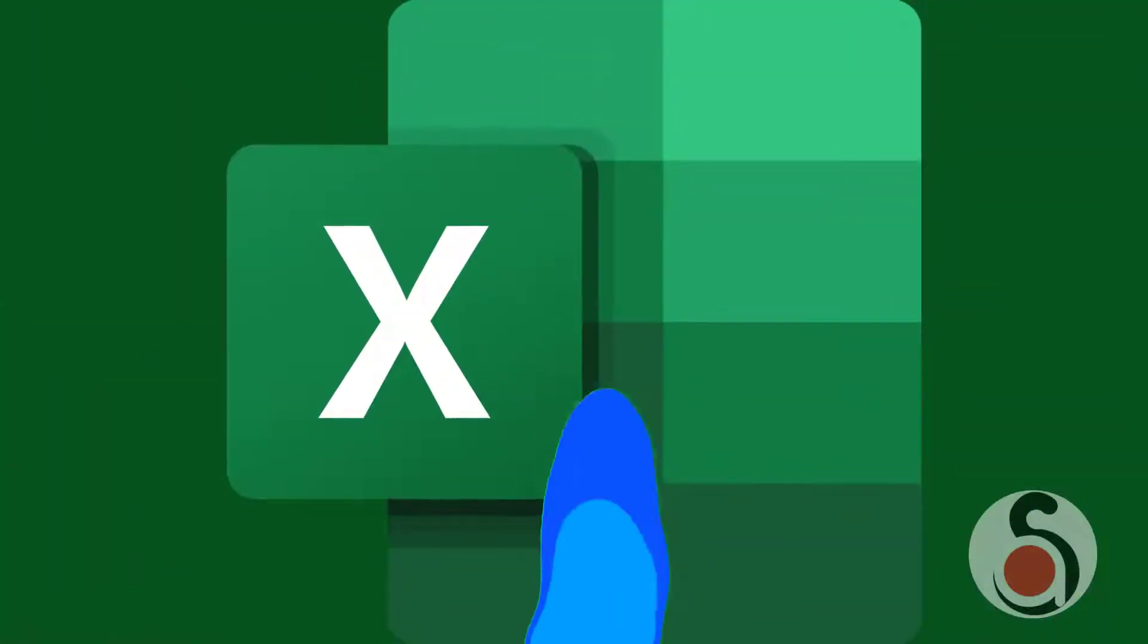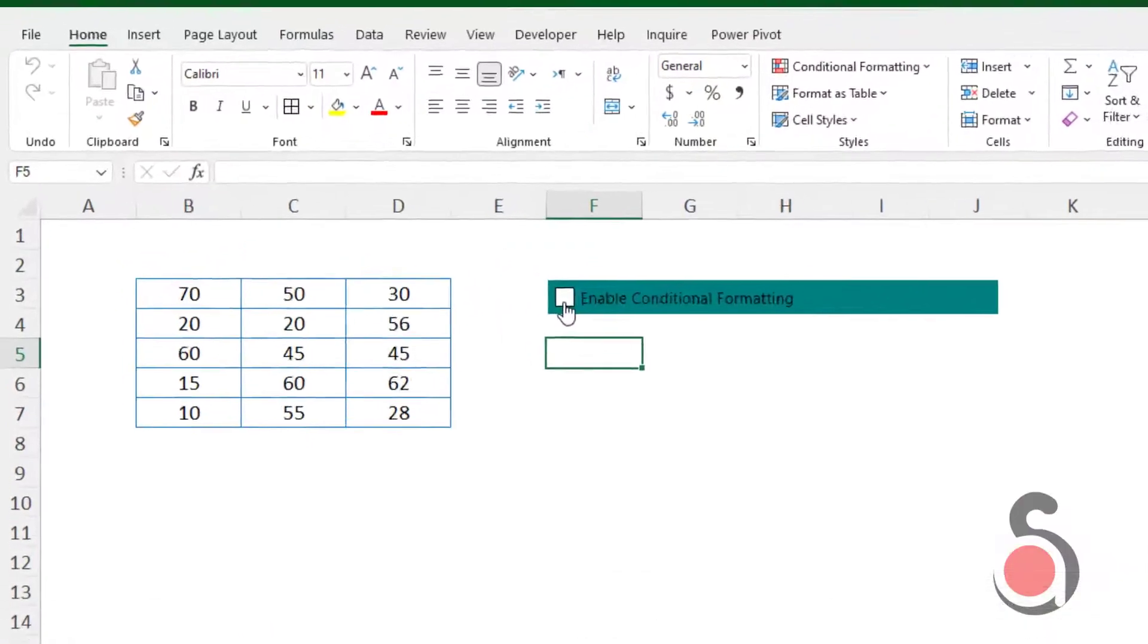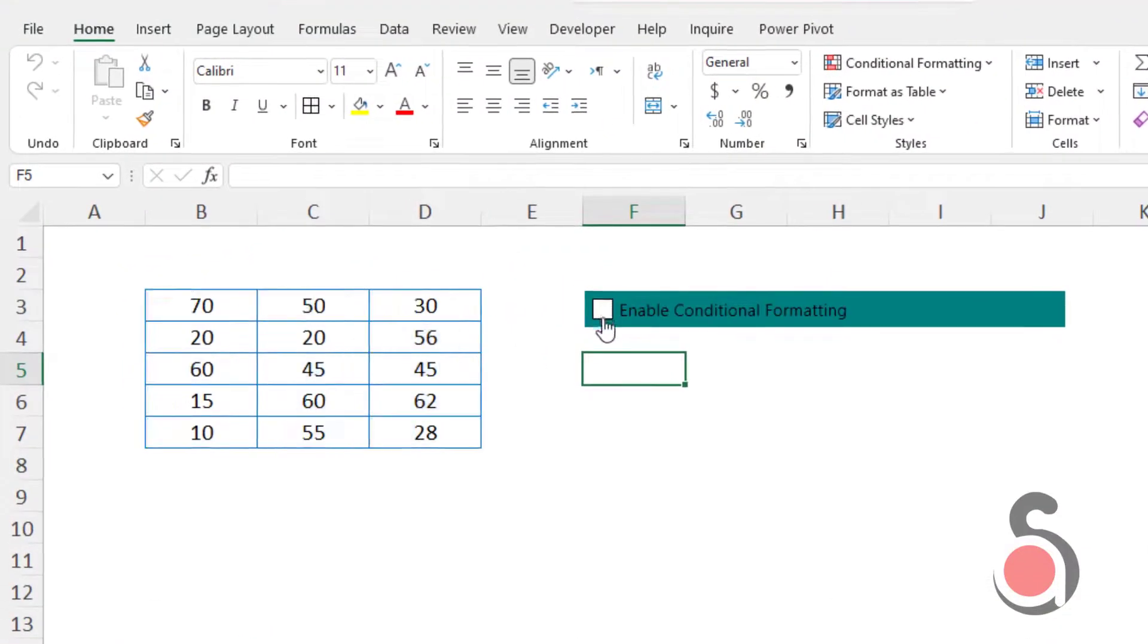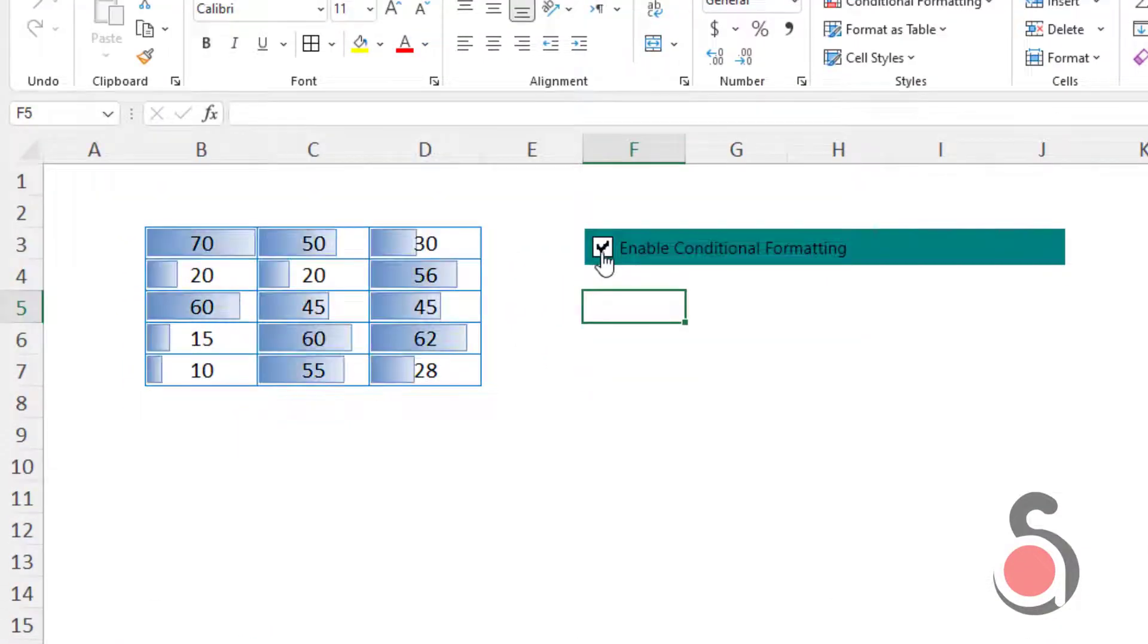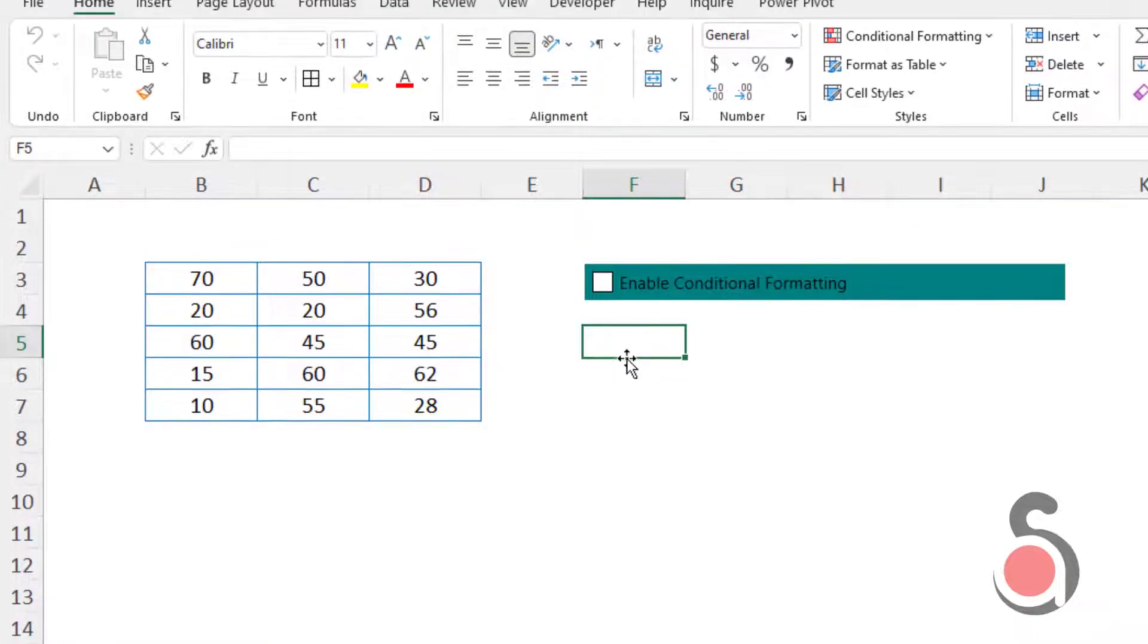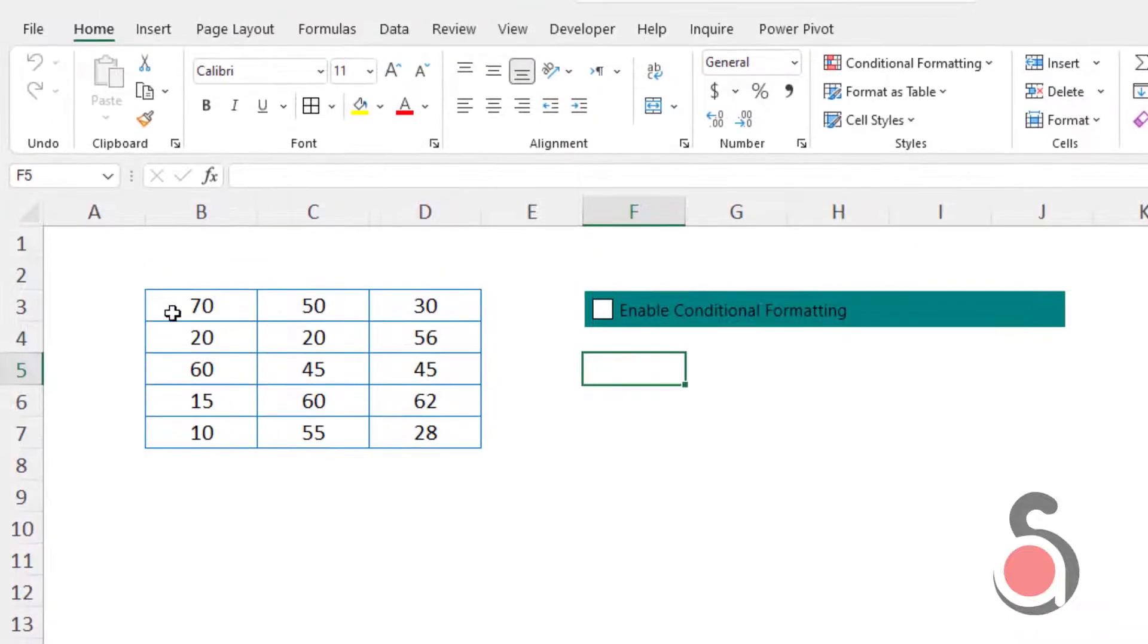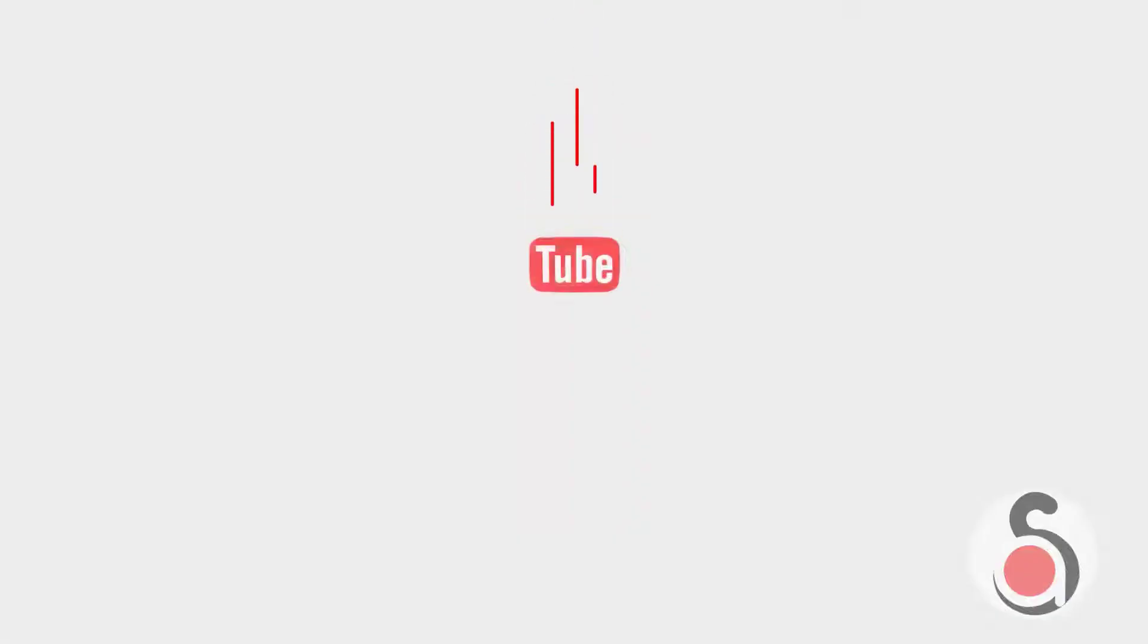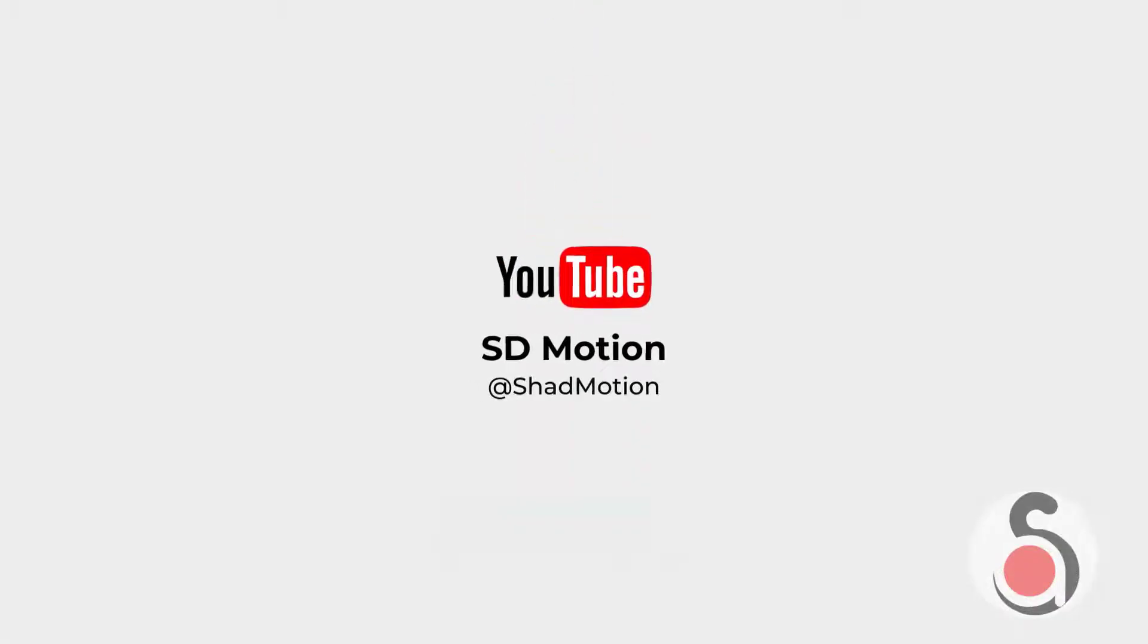Hello, and welcome back. In this short video I'm going to show you how to create a controlled conditional formatting in Excel. Please keep watching till the end.